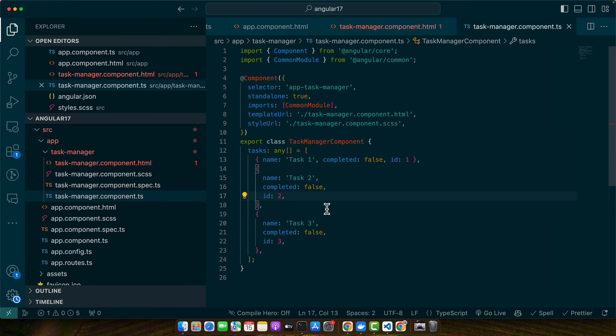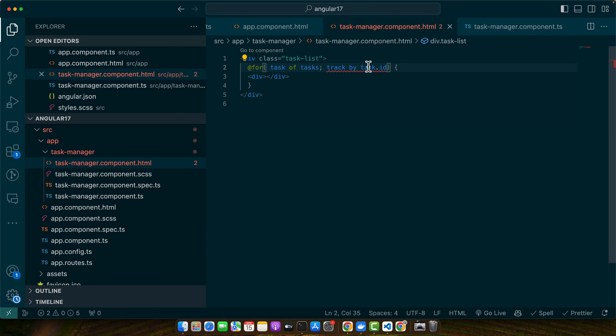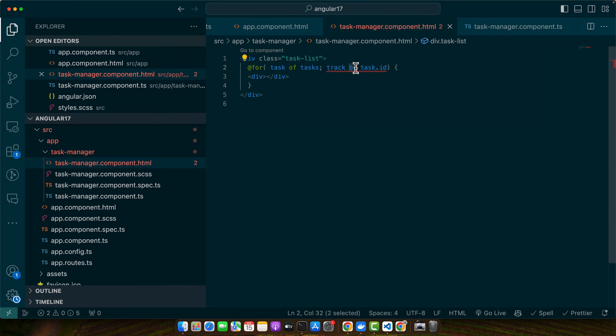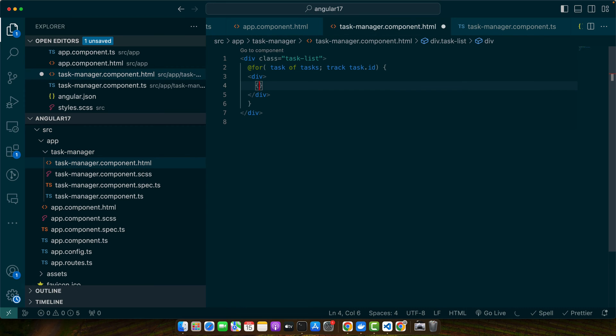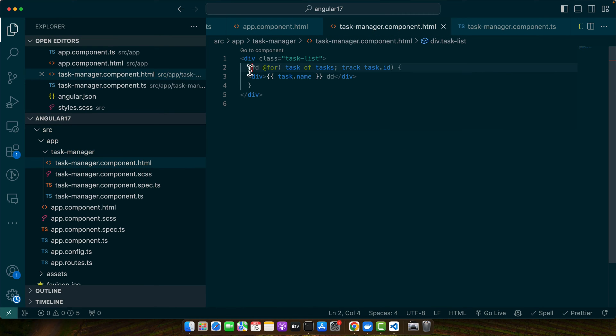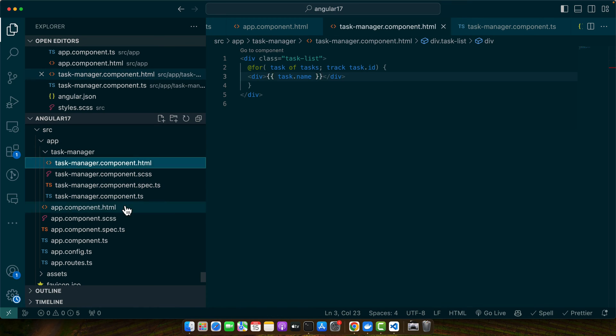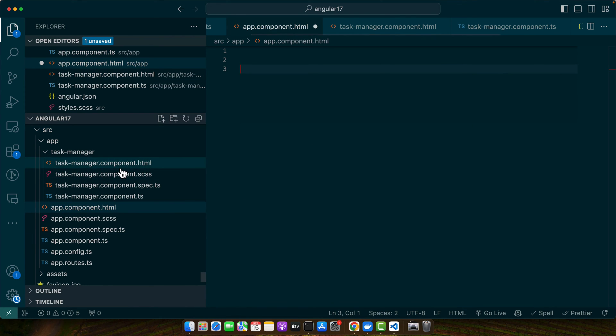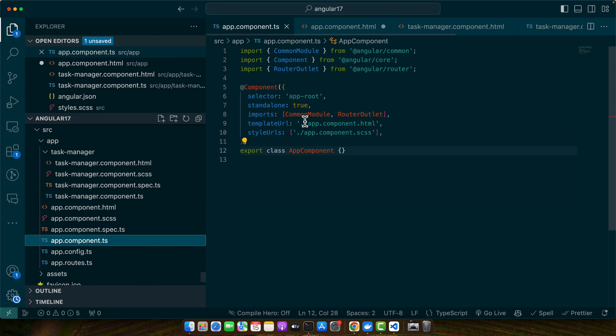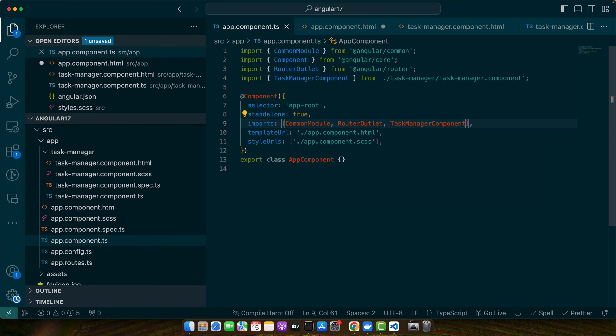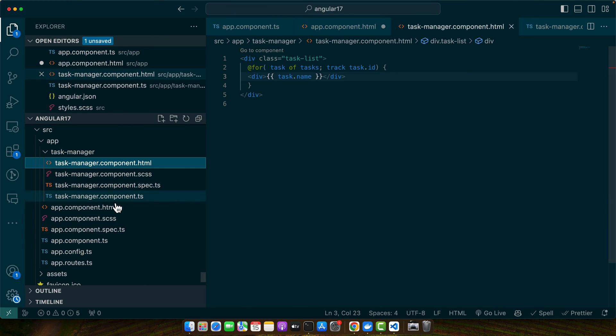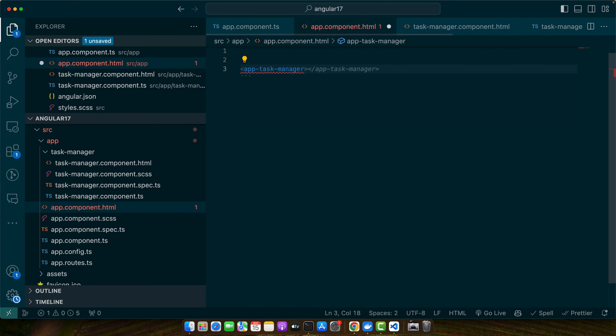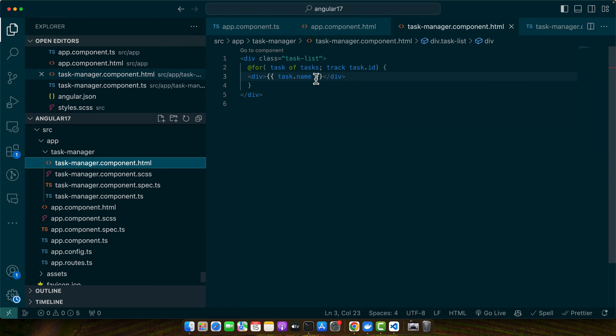Alright, we have a few tasks we can use. Now here we need to add task.name. Actually we have to add the task manager component in the app component first, then it will show. Right now it is not available, so we have to import this component in our app component. Just add the task manager component here in the imports array, and now we are able to use it. Look at this, the suggestion is visible now for app-task-manager. Now you can see we have all of the tasks listed.